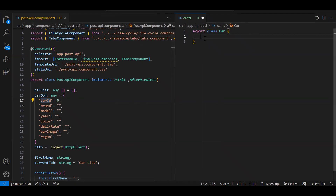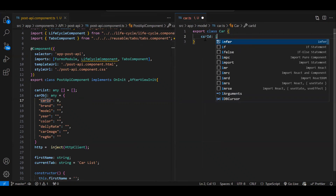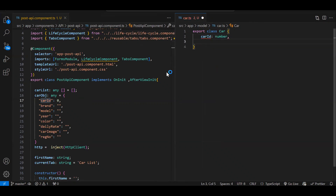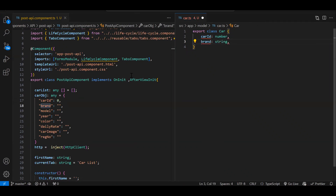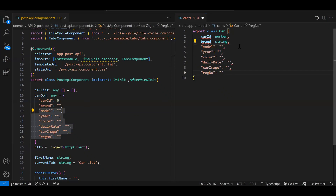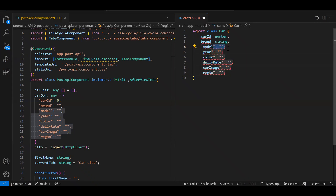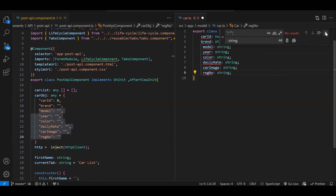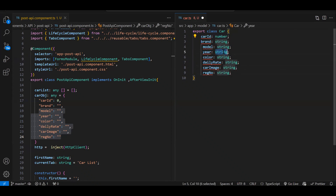We had `carId`, which will have a data type of `number`. Then we have `brand`, which will have a `string` data type. Just like that we need to create all the properties — let me copy-paste and use a shortcut. `year` was also a `number` and `dailyRate` was also a `number`. So this is how we have created our class properties.